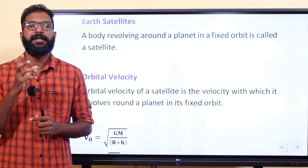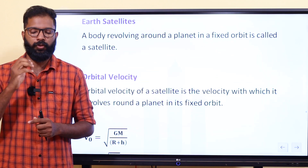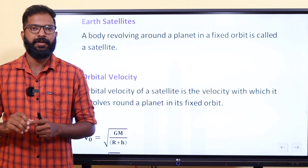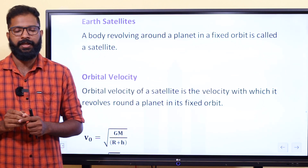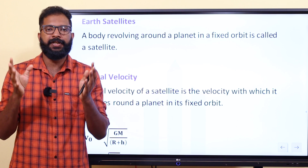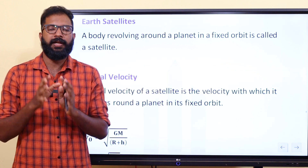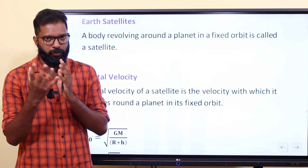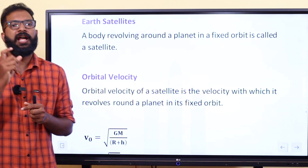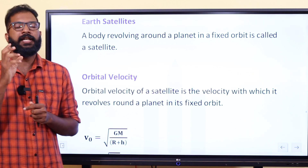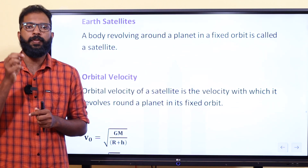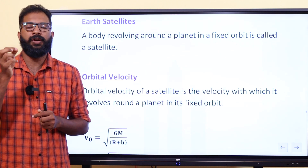If you are not using the escape velocity, you can't escape the Earth. If the velocity of gas molecules in the sky is less than the escape velocity, the sky will not be able to escape.